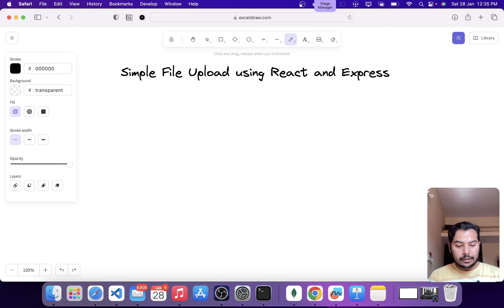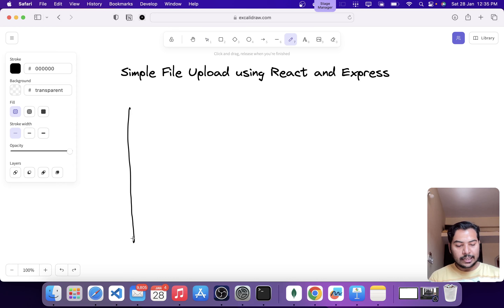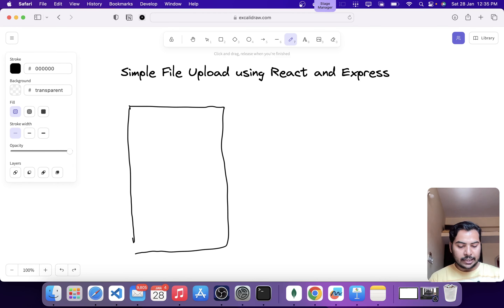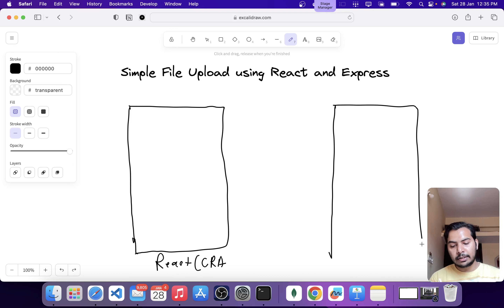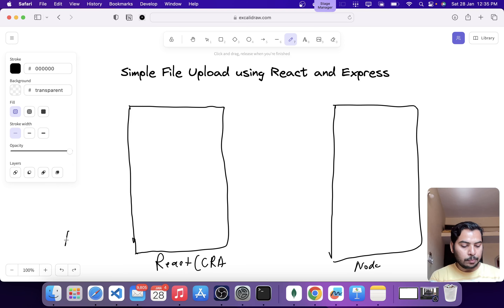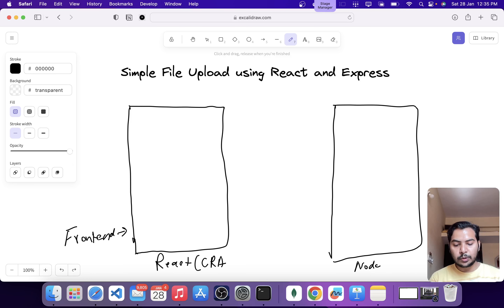We have to create two applications. The first one is going to be a React application built using Create React App, also known as CRA — this is going to be our frontend application. Then we are going to have another application called backend, built using Node. In the repo, this one is going to be called frontend and this one is going to be called backend.